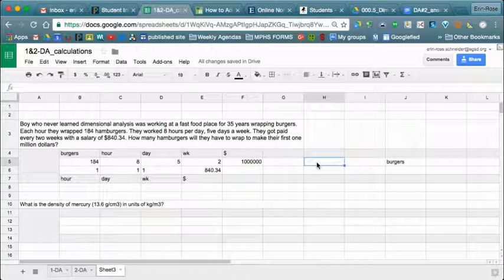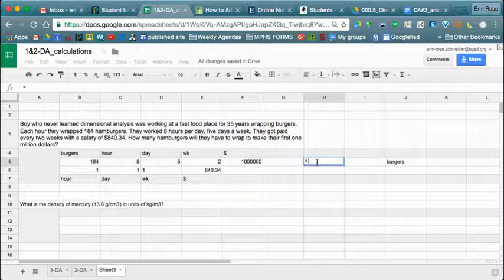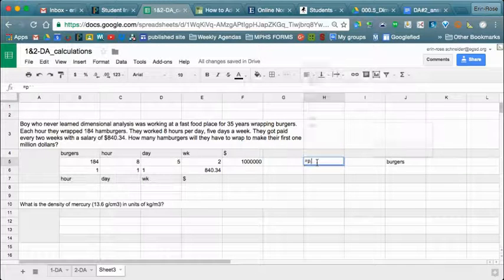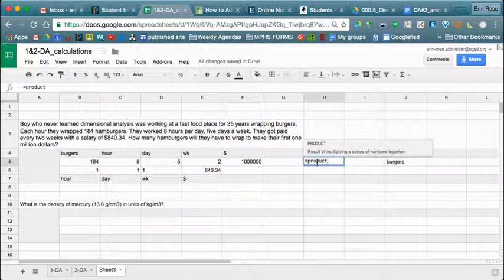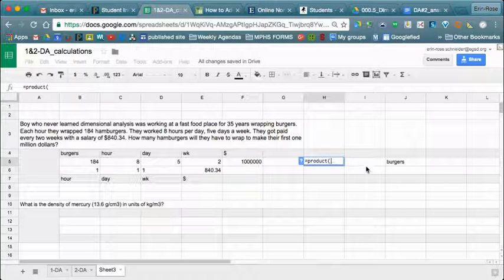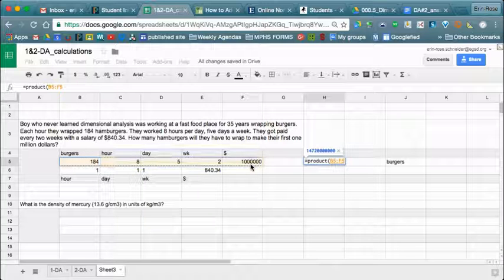Spreadsheets have formulas, and whenever we put a formula in we use the equal sign. On a calculator you hit equal after; on a spreadsheet you use equal first. One of the formulas is called PRODUCT — we know that product is the answer to multiplication. We use parentheses and can click on one box and drag across all of them, and it takes the product of all those numbers multiplied together, just like on a calculator.